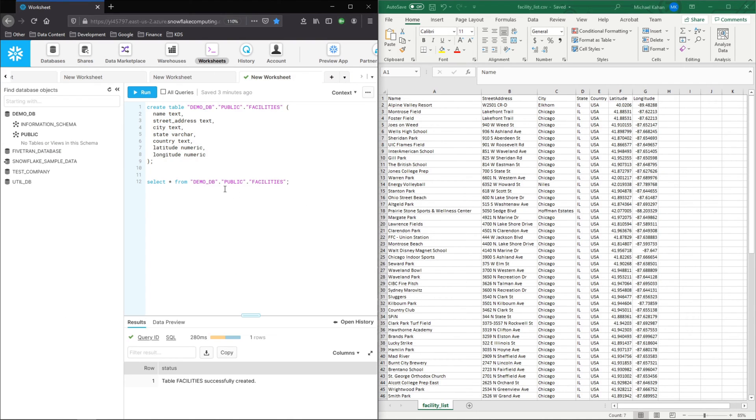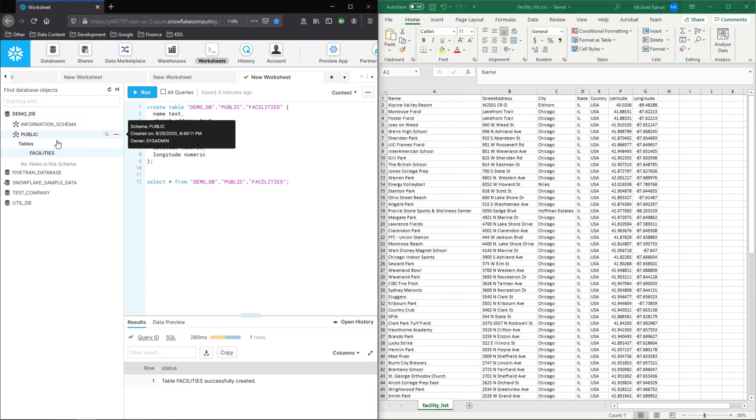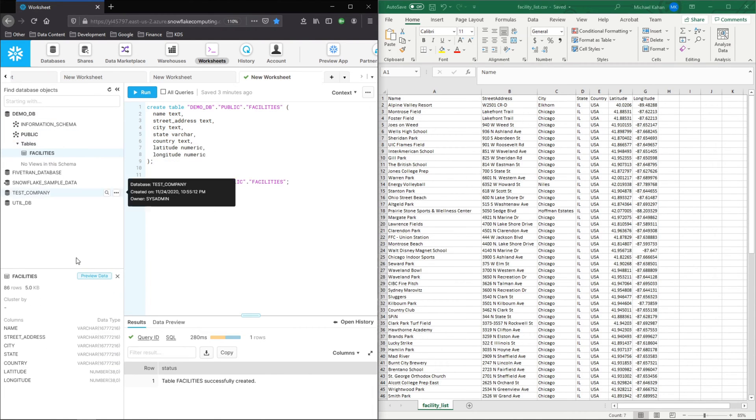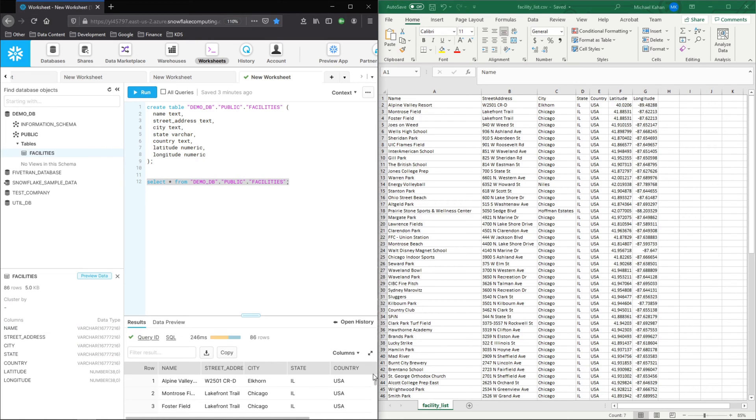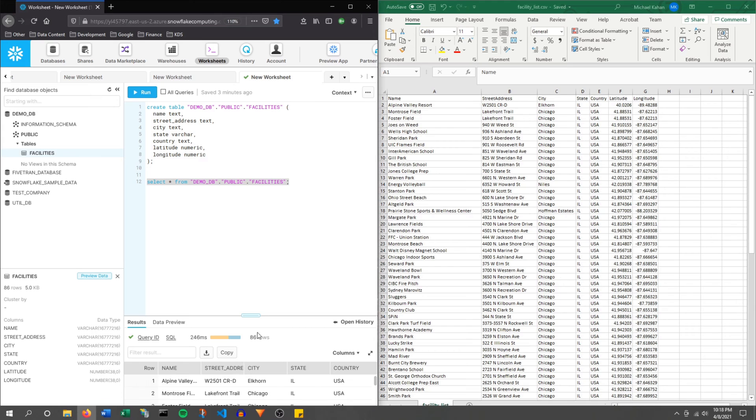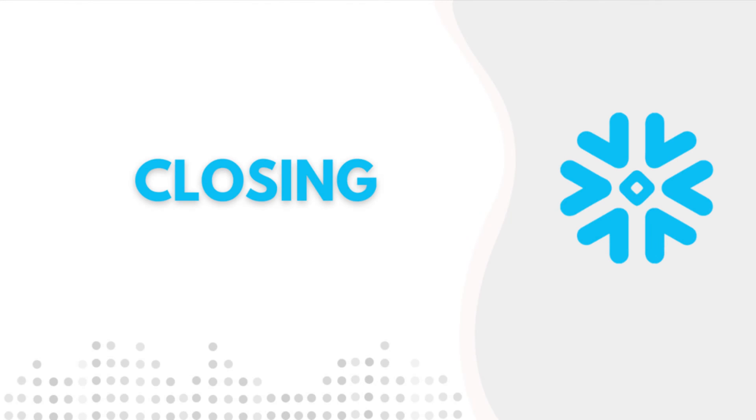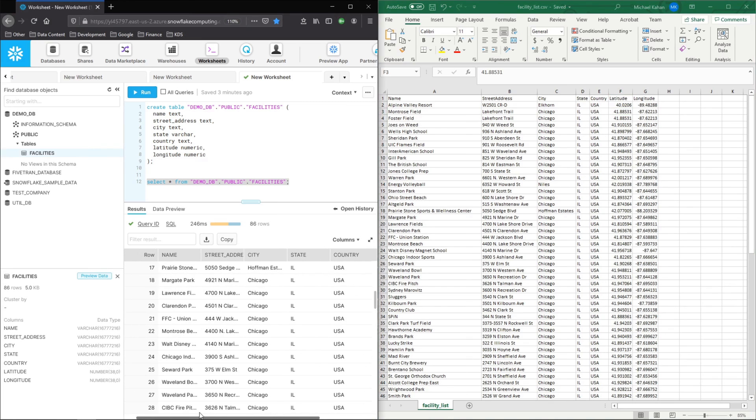Now let's go back to worksheets. And now if we refresh, we have this facilities table with 86 rows. And if we select, we see the data is now showing up. Looks like we need to adjust the decimals and the precision here, but that's not really that important for the sake of this video.